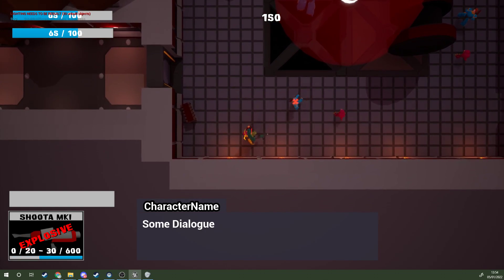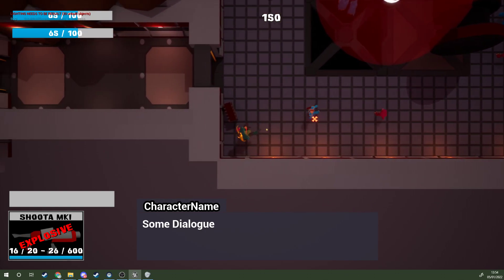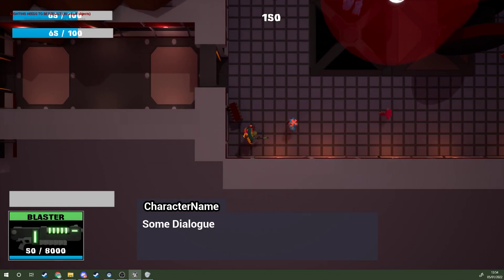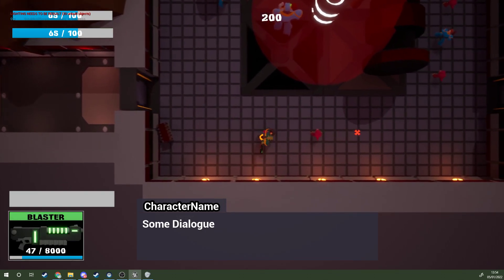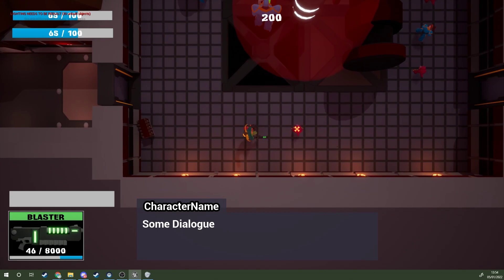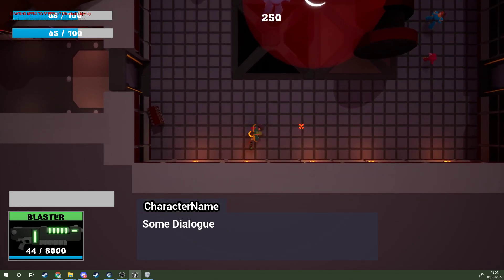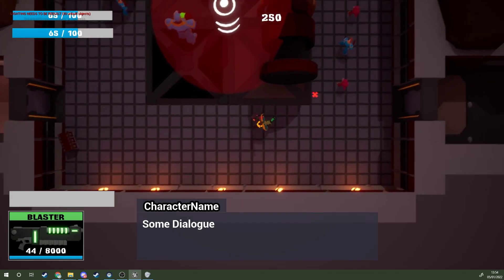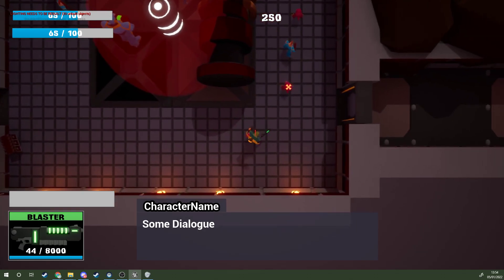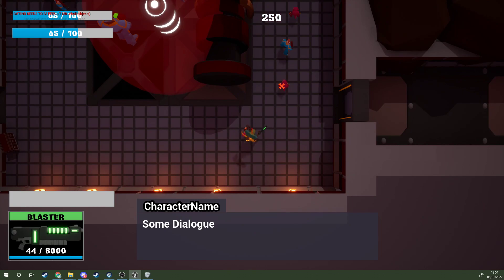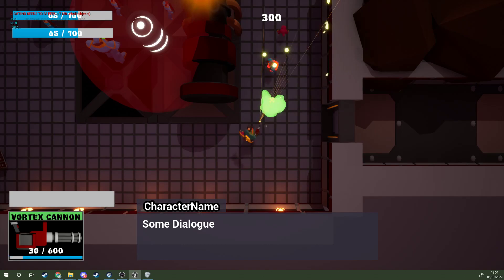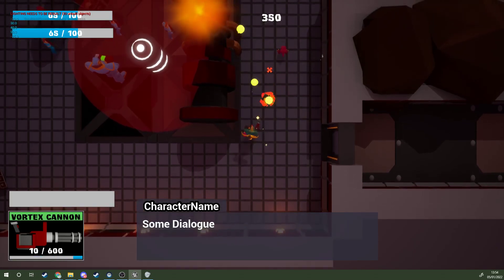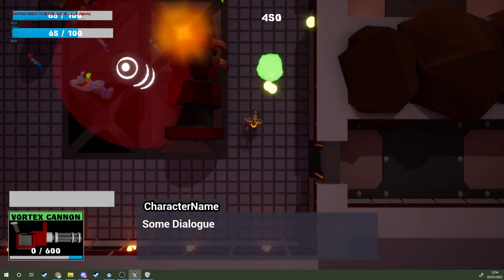It's inspired by a lot of different roguelite games like Enter the Gungeon, Binding of Isaac, Dead Cells for one, with that sort of every single time it's different procedurally generated rooms and enemies and different power-ups that you can collect.